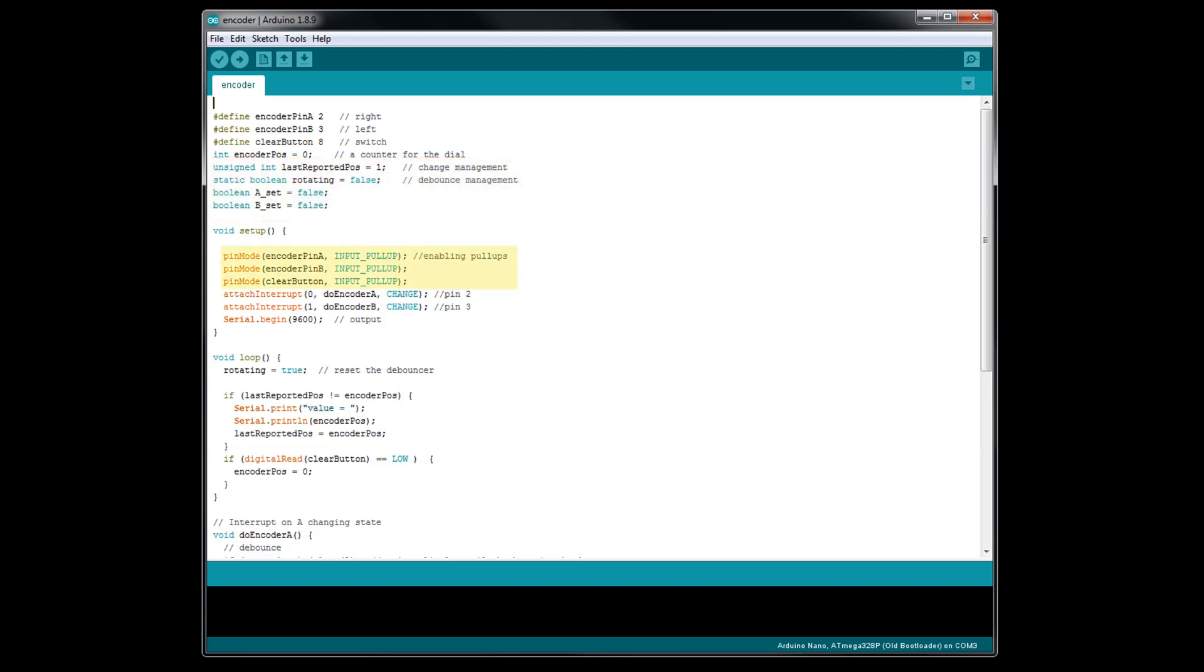In the void setup, the first thing we are doing is setting the pin modes for the rotary encoder and its push button. By using the input pull-up command, we can use the Arduino's internal pull-up resistors, so we don't have to add external pull-up resistors to the circuit. Next, we are setting up our interrupts and naming them DoEncoderA and DoEncoderB. We finish up the void setup by starting up the serial communication at a baud rate of 9600. If you use a different rate, just make sure to set the serial monitor to match.